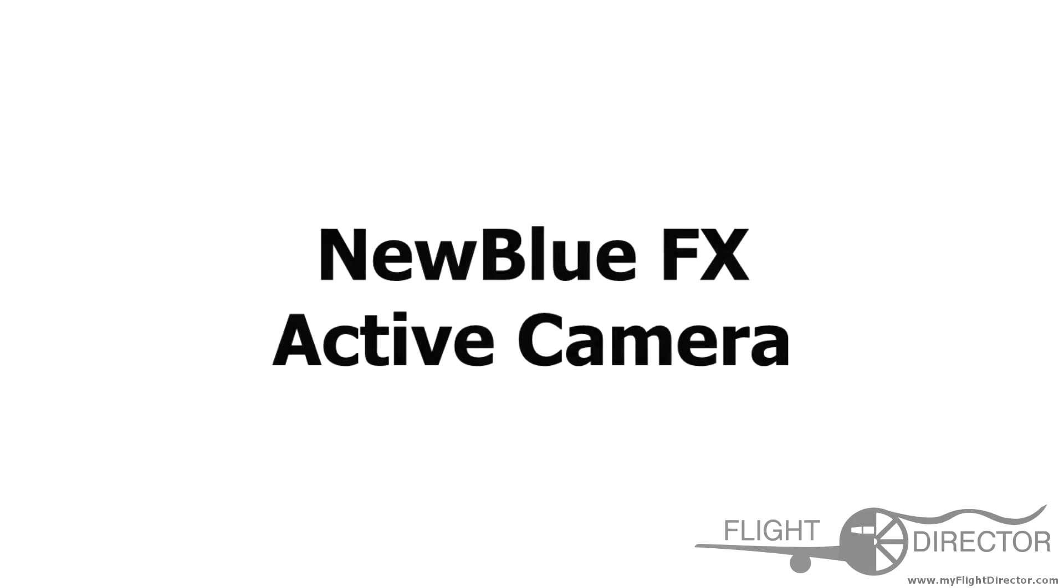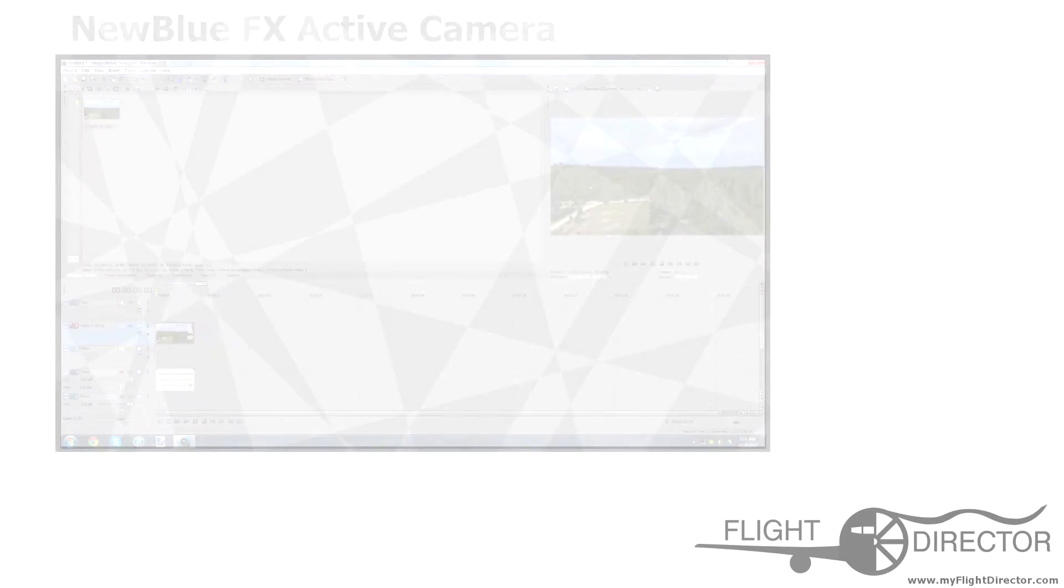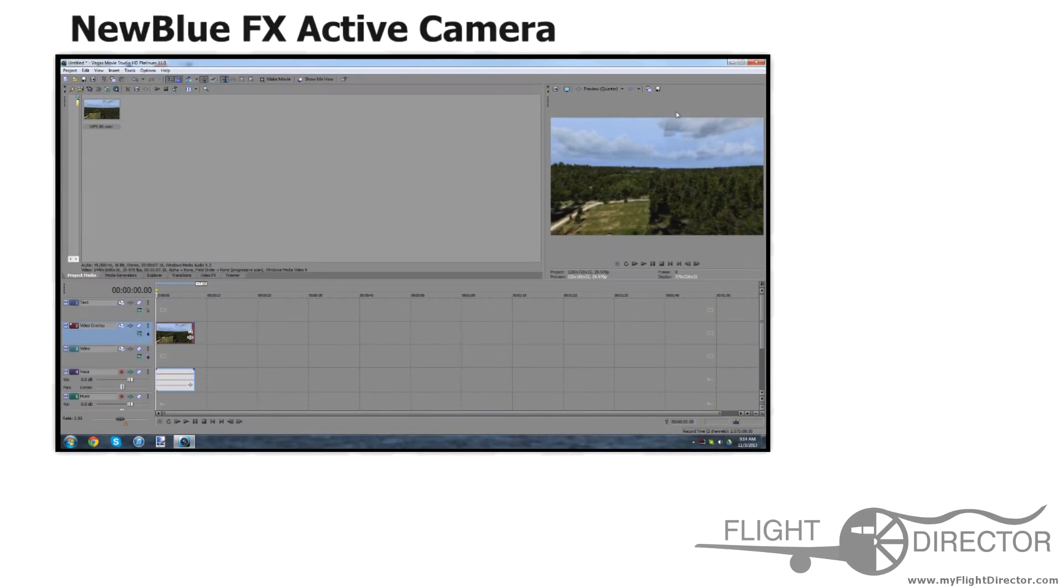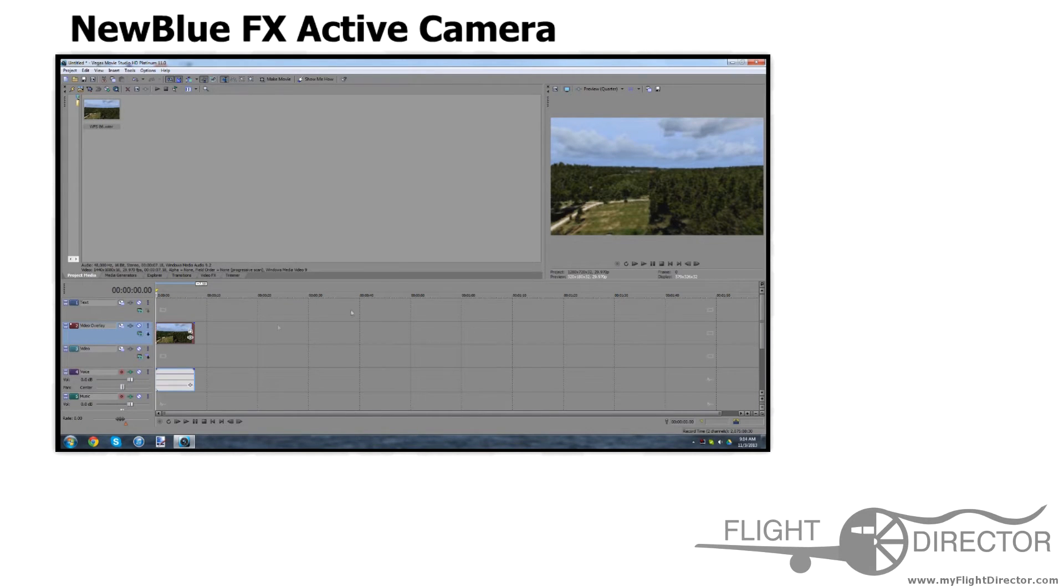Hey guys, what's up? It's Spencer from Flight Director, and I'm going to talk to you about how to use the Active Camera effect from NewBlueFX. This is a very useful effect for creating a little shaking effect in your videos. So, without further ado, let's get started.